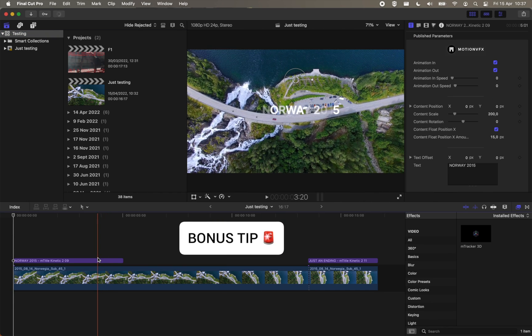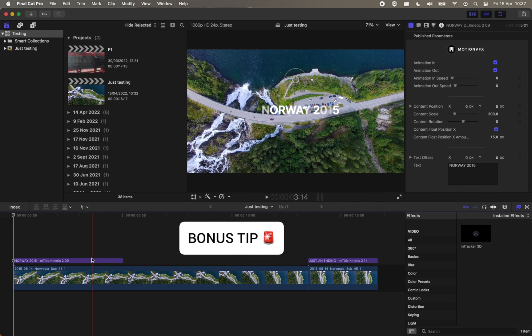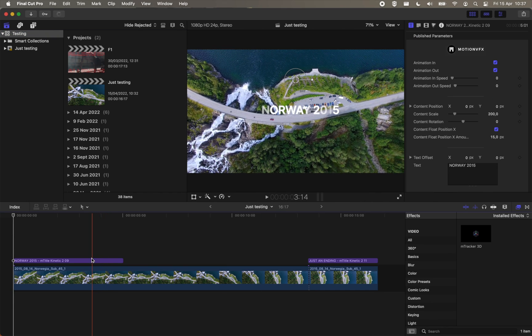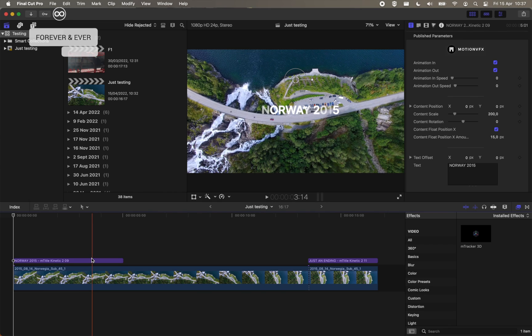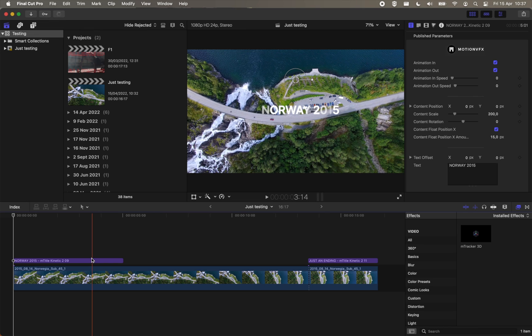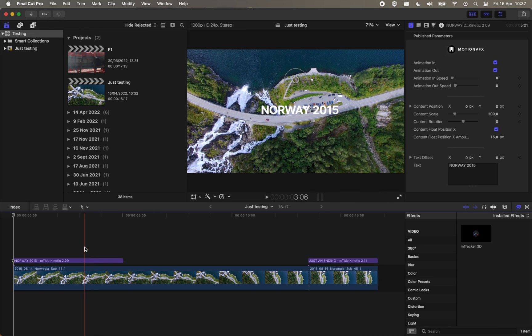Bonus tip. We generally recommend using on-demand rendering instead of using Background Render. What Background Render does is it continuously renders the timeline every time you change a parameter, so it tends to disrupt the general workflow more than it helps.